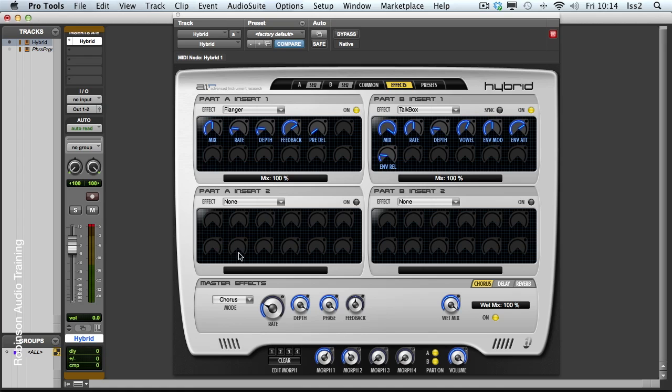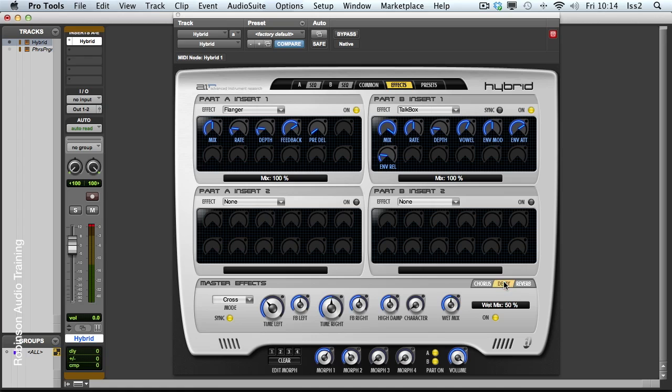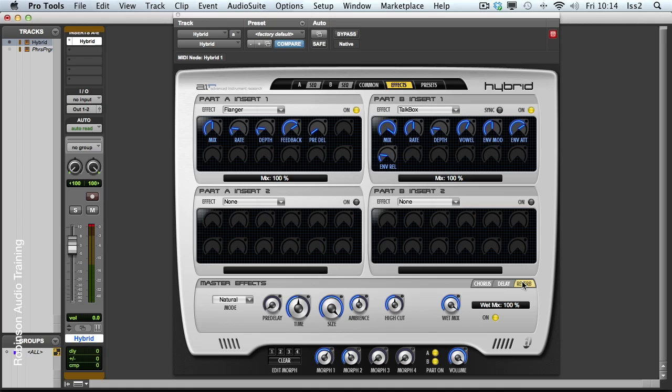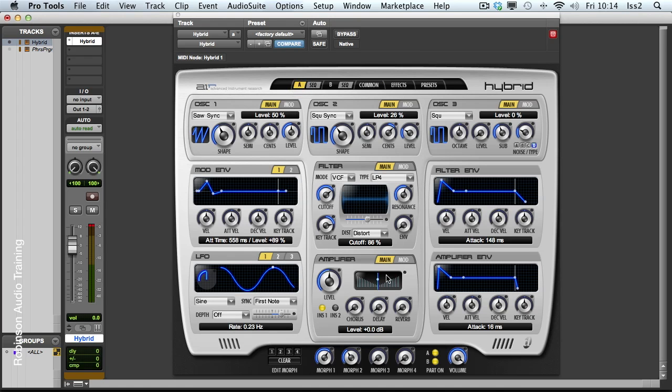We then have three master effects, a chorus, a delay and a reverb. And these are, in essence, auxiliary based. So if we have a look back at our amplifier section here, we have our auxiliary sends to each of these.